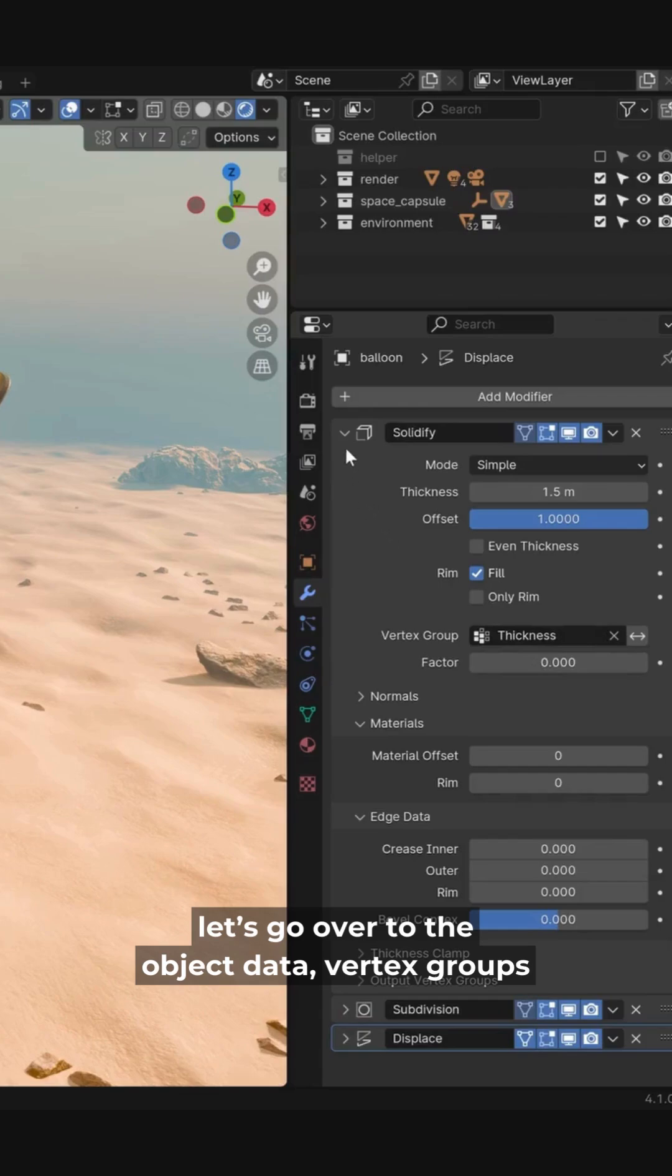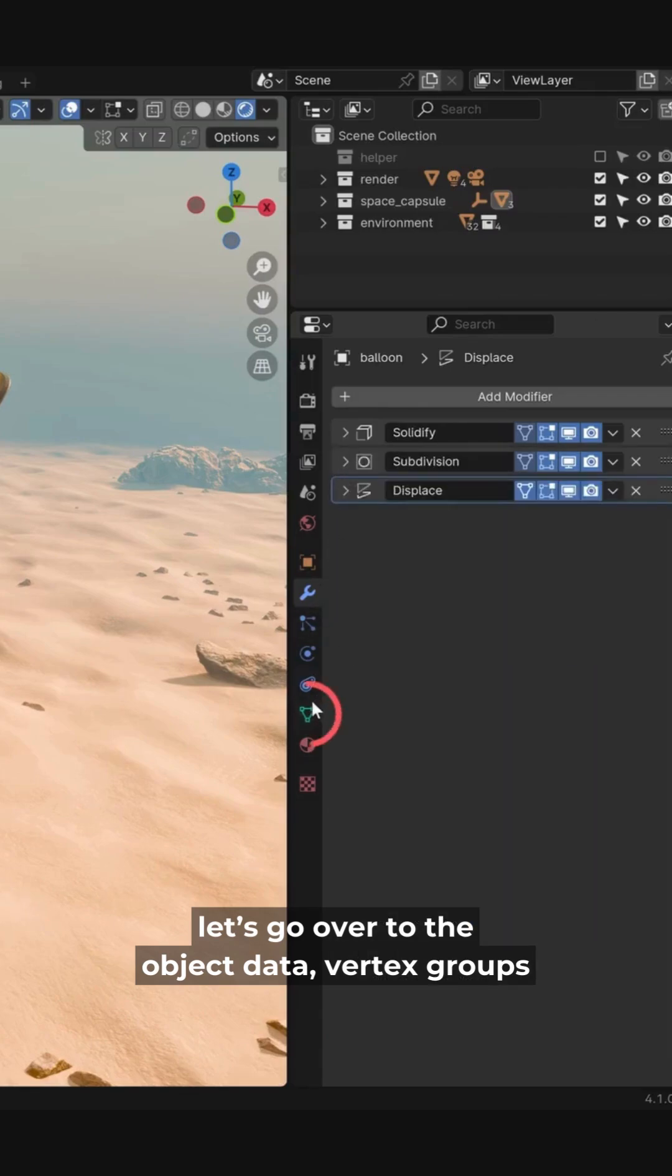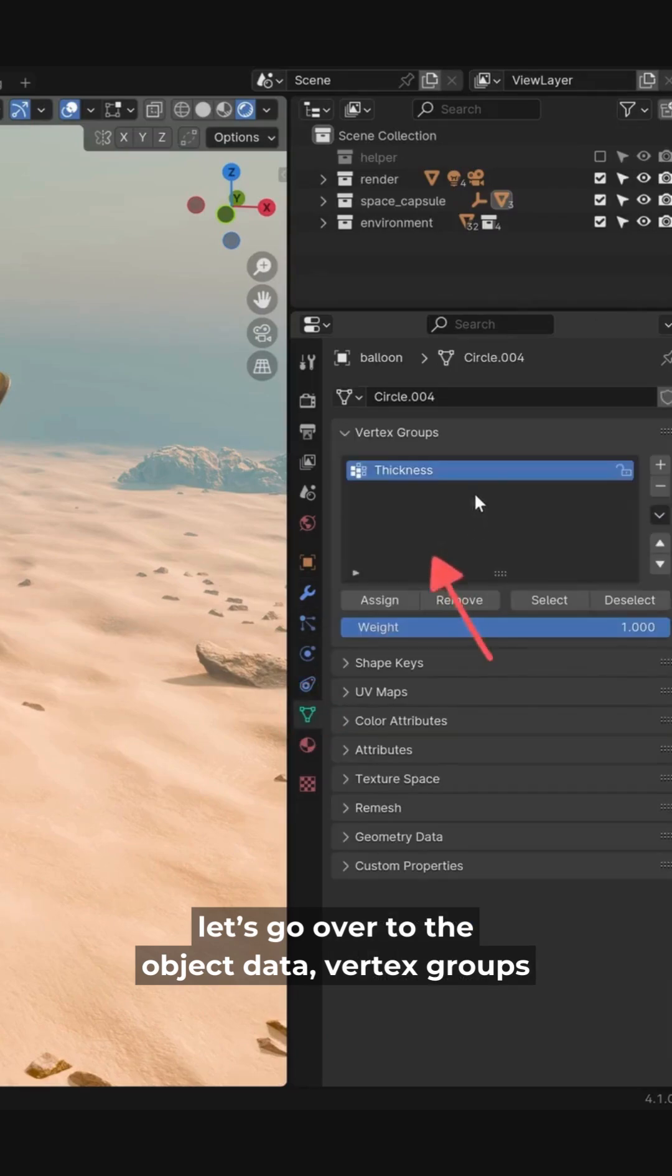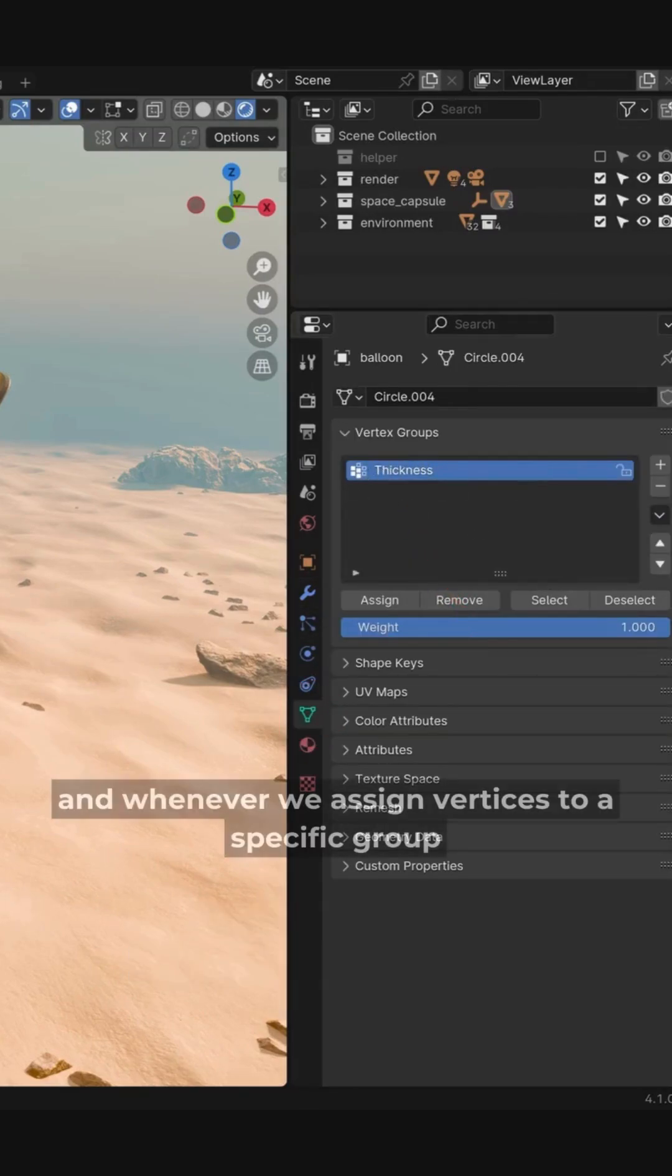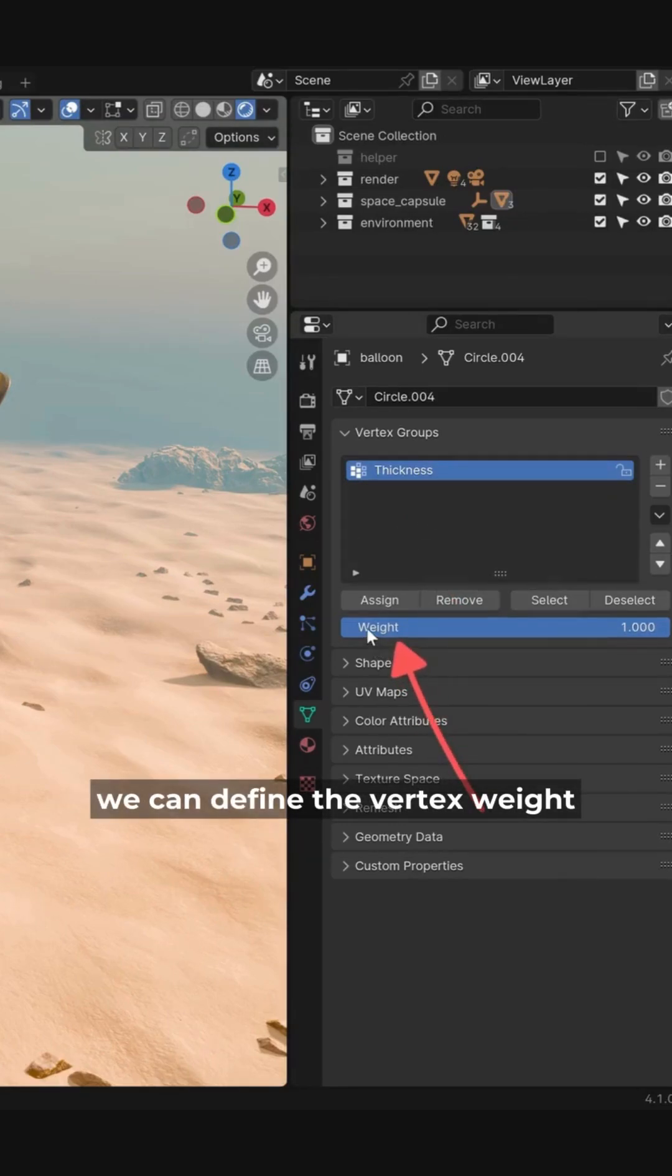And let's go over to the object data vertex groups. Here we find the thickness vertex group. And whenever we assign vertices to a specific group, we can define the vertex weight.